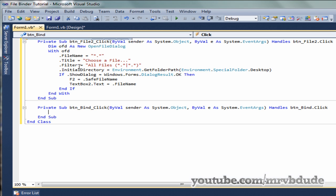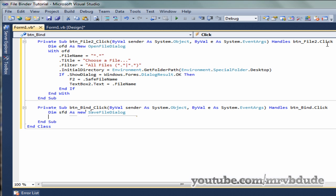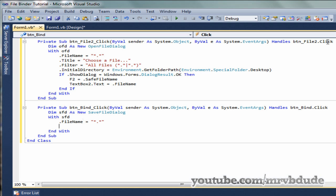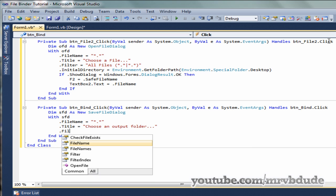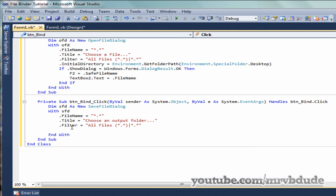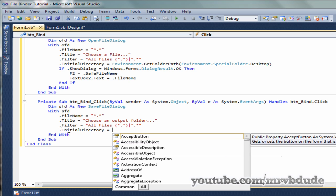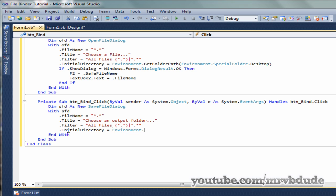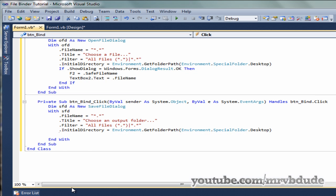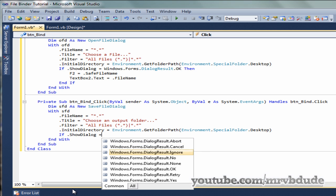In button three, we actually bind the two files. We declare: Dim SFD As New SaveFileDialog, then SFD.FileName = "*.*", SFD.Title = "Choose an output folder", SFD.Filter = "All Files (*.*)|*.*", and SFD.InitialDirectory = Environment.GetFolderPath(Environment.SpecialFolders.Desktop). Then check If SFD.ShowDialog equals OK.